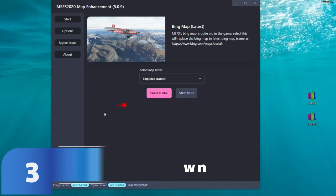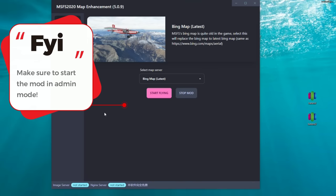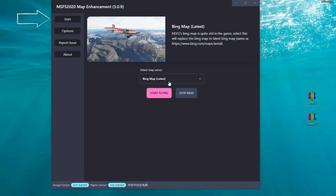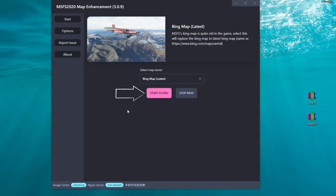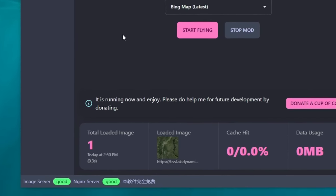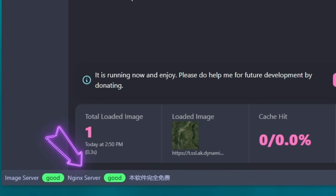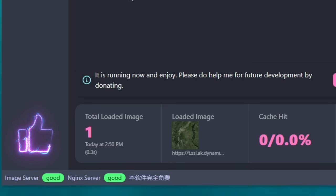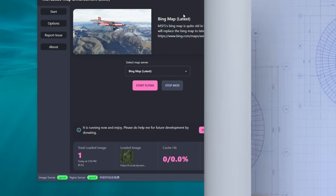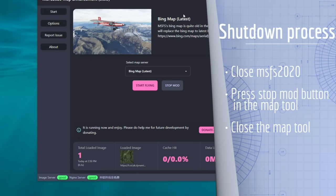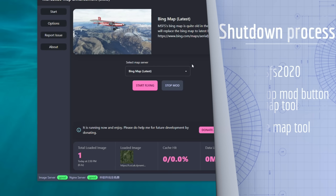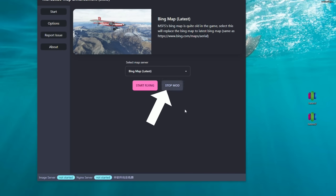Now that everything is set up, let's go through the startup process. Head over to the start menu, make sure you have the correct map server chosen, and then hit the start flying button. Once the image server starts, you'll notice notifications at the bottom of the application for both the image server and the nginx server. If both show up good, you're ready to start Microsoft Flight Simulator. After you've completed your flight and exited the sim, come back and hit the stop mod button, which will revert everything back to your normal servers.